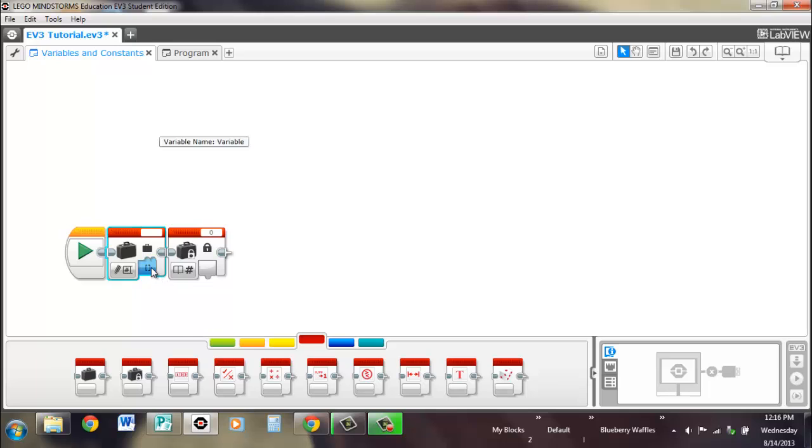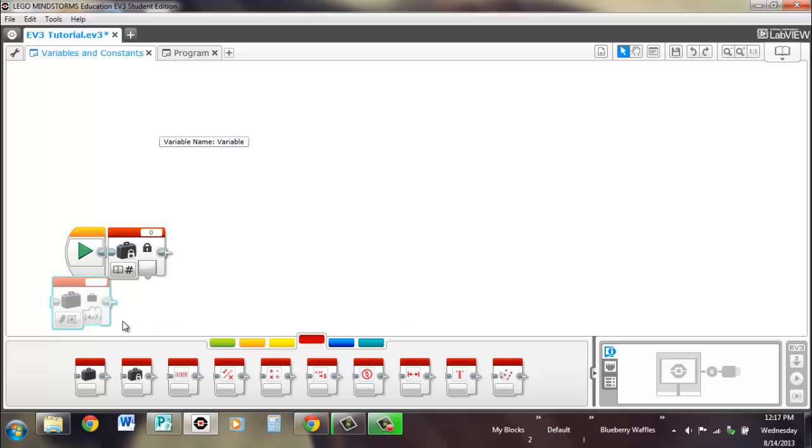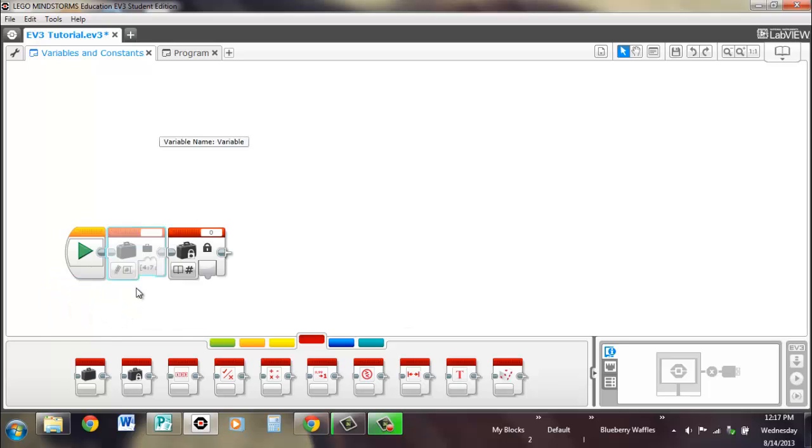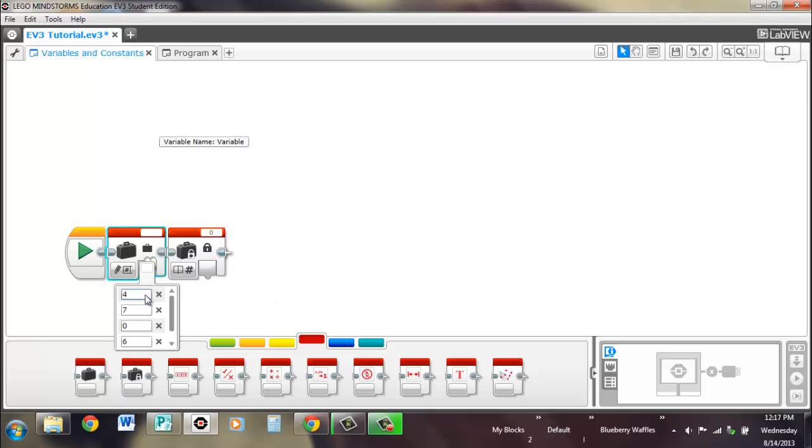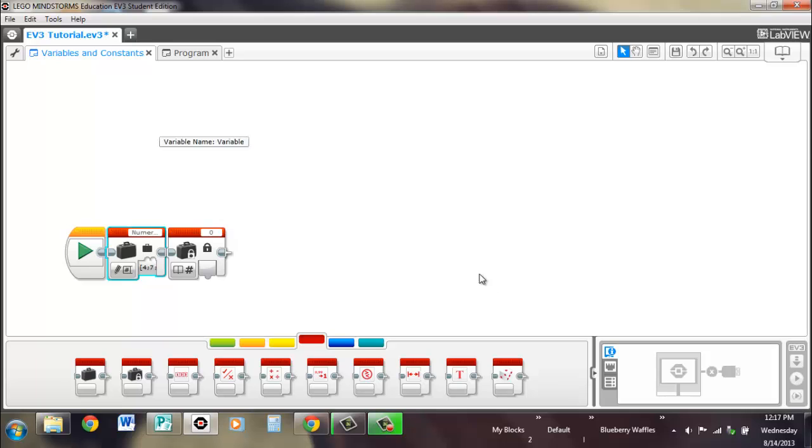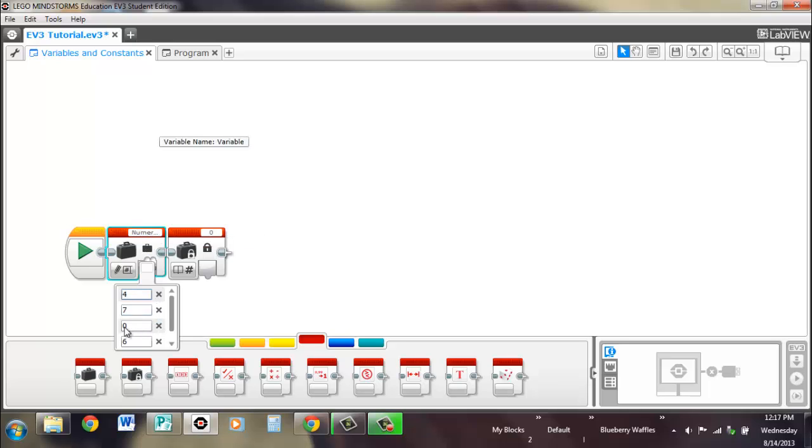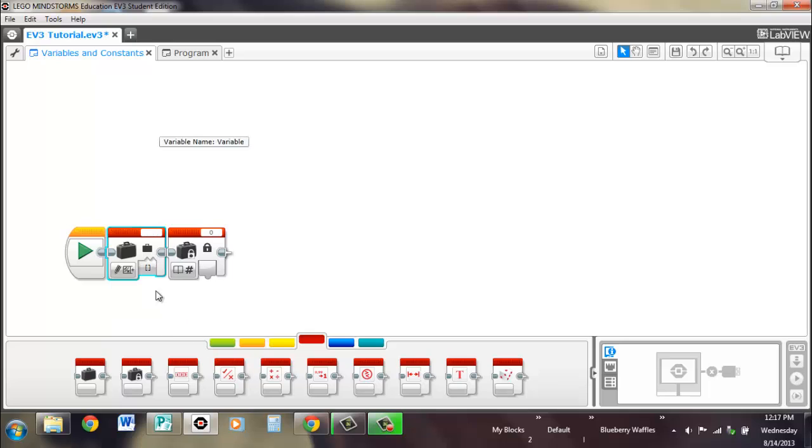So the numeric array, you can see, you can add a whole bunch of things. You can have four, seven, zero, it's fine, and six. We've got four different numbers within this one variable, which we'll call numeric array. So now, when you read it, you'll see that you can read, you can choose which one you want to read. But all of them are passed through one wire, which we'll cover later in more detail in another video.